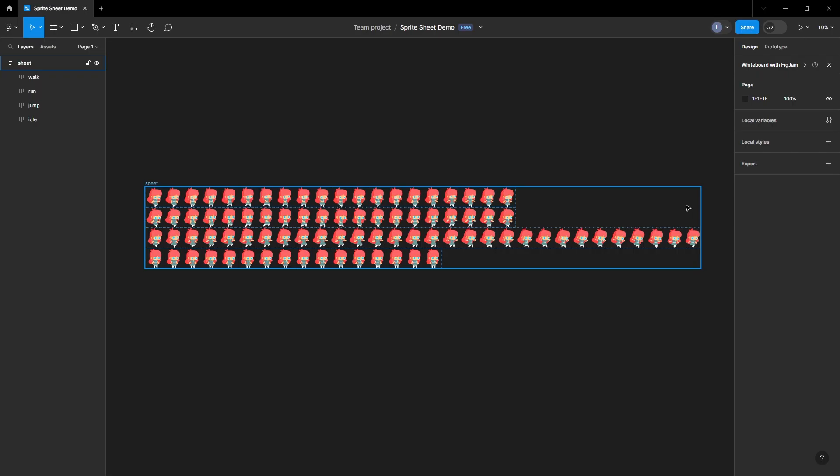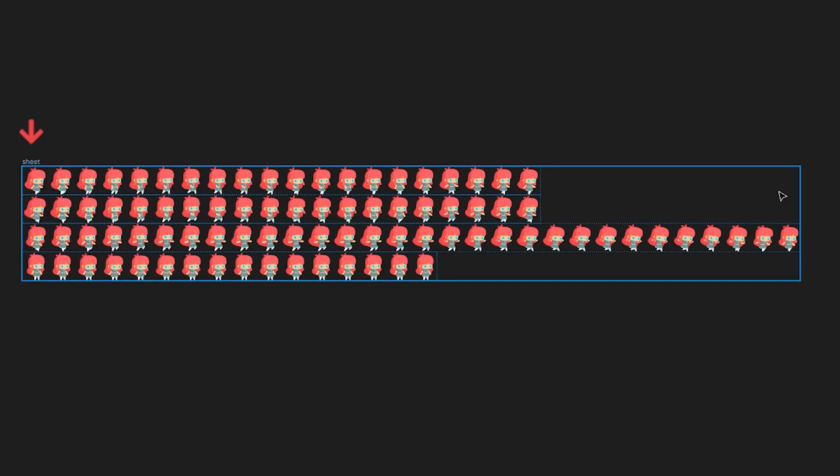So how exactly do frames work? On our screen is our sprite sheet in Figma. Each image is one frame. So this is frame 1, 2, and 3, all the way up to 20 in our first row. Now, here's the catch. Our longest row, row 3, has 30 frames.